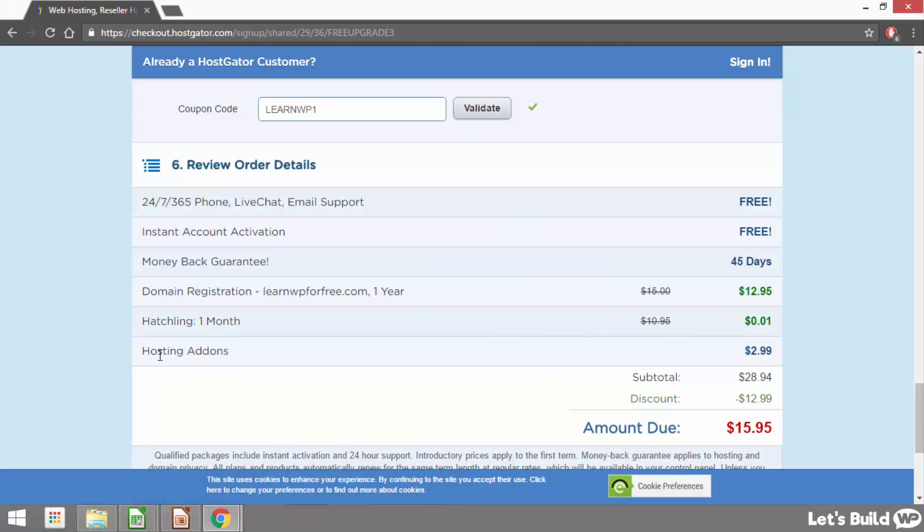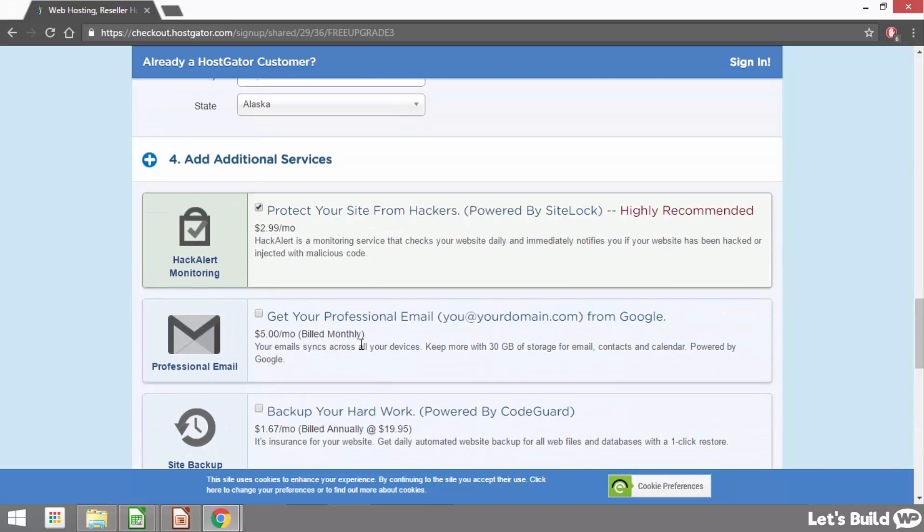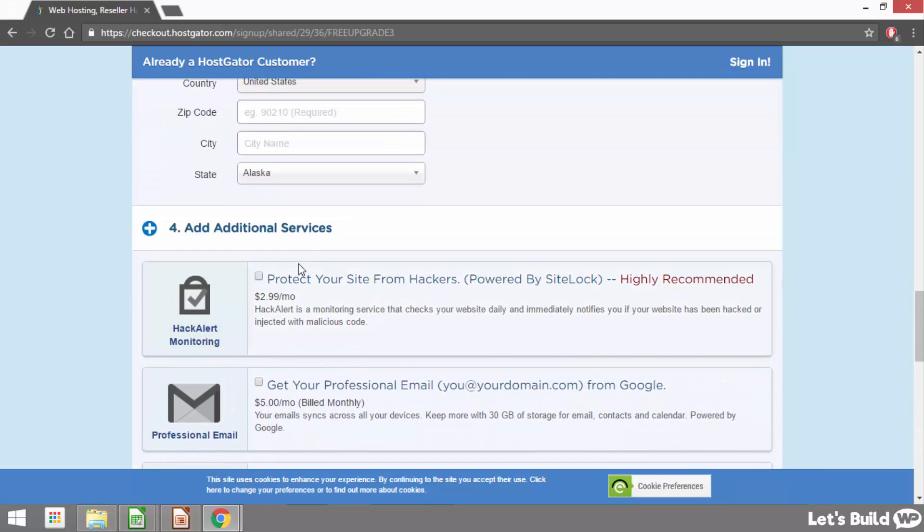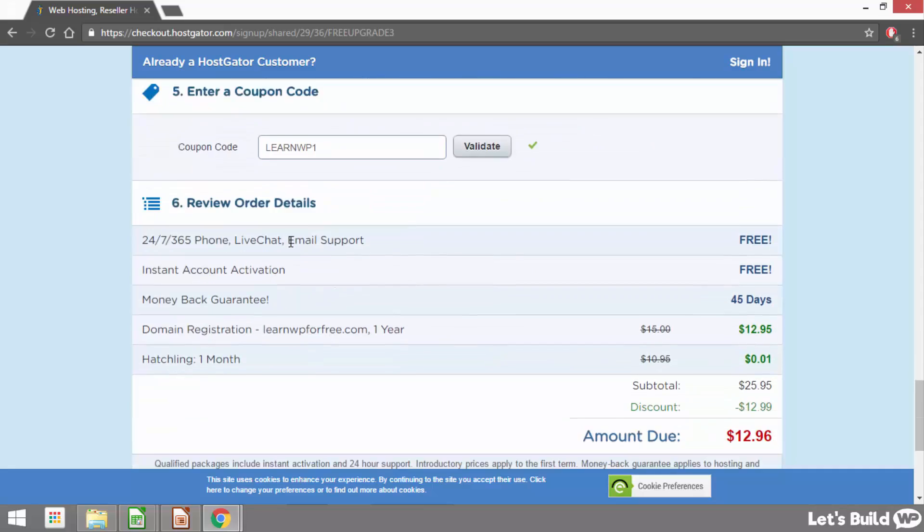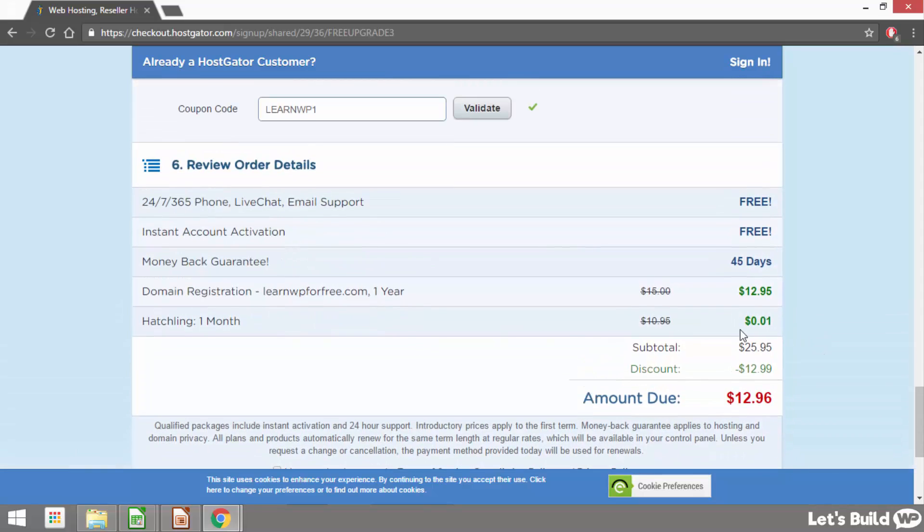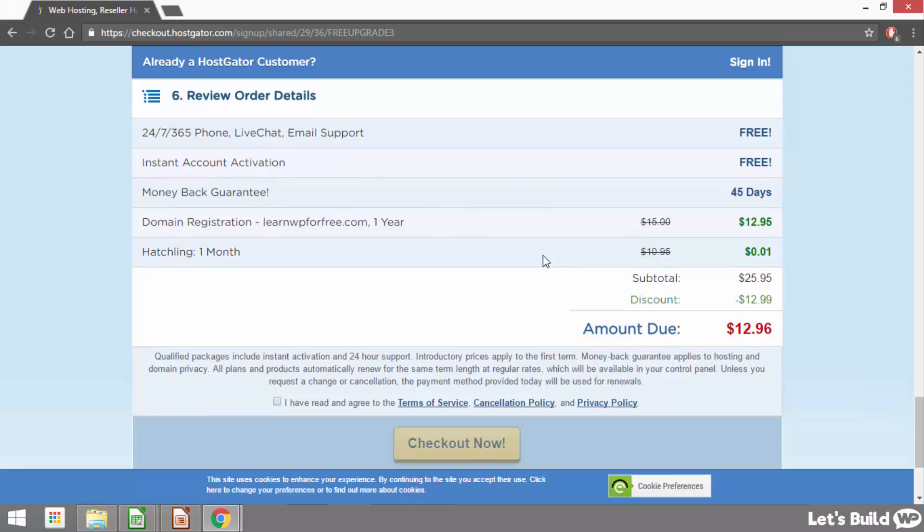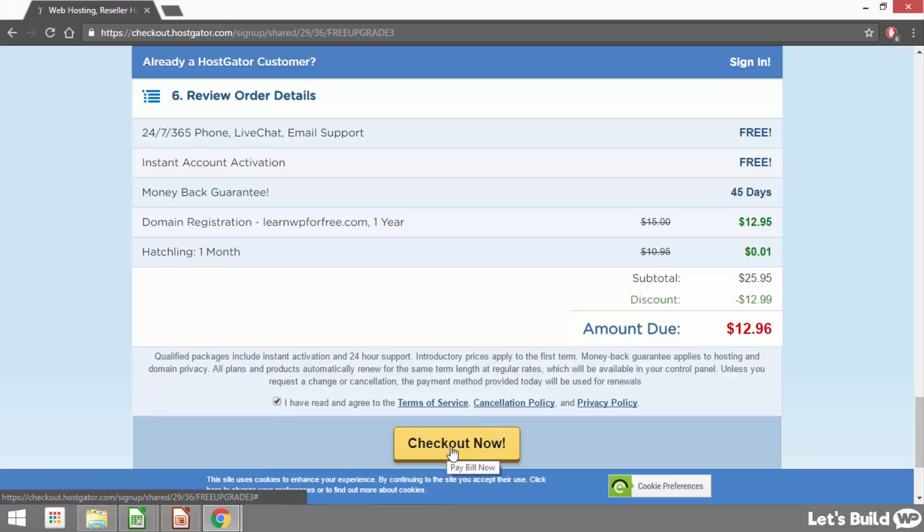Although it does seem that one of the hosting add ons is still checked. As you can see here it says hosting add on $2.99. So we just need to check what that is. That's this one here so I'm just going to uncheck that. Now when we scroll down the first month hosting is only one penny. The domain name is $12.95 so in total I'm able to get my wordpress website up and running for only $12.96. Hostgator also have 24 7 phone live chat and email support for free and they also offer a 45 day money back guarantee. Once you're happy with everything here all we need to do is check this box that says we've read and agree to their terms and then click checkout now. So I'm just going to pause this video for a second while I fill out my information above and I'll be right back.